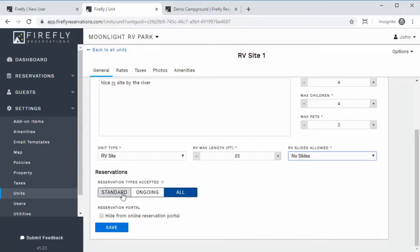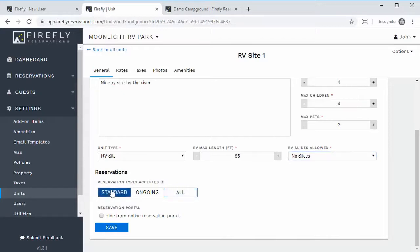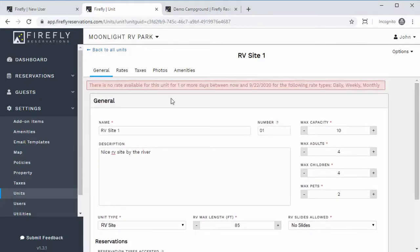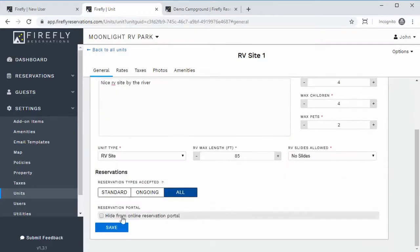You can choose the reservation types you want to accept at this unit: Standard means short-term guests who know their arrival and departure date; Ongoing means guests who only know their arrival date and will pay monthly until they cancel; or All means either type can stay at this site. You can even choose to hide it from the reservation portal if you don't want people to reserve it for short periods. Then set up the rates and save those changes.